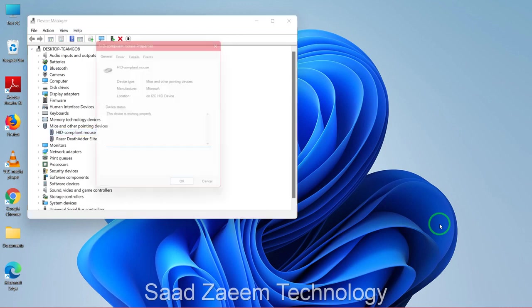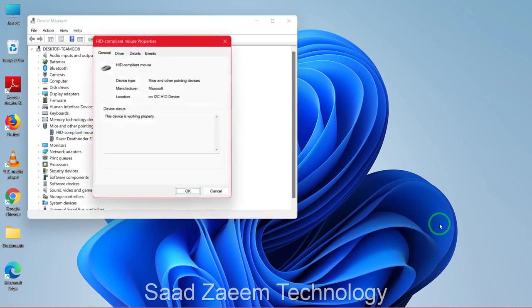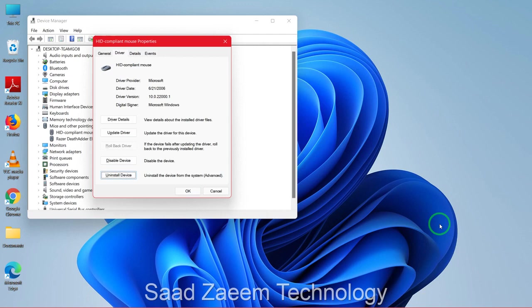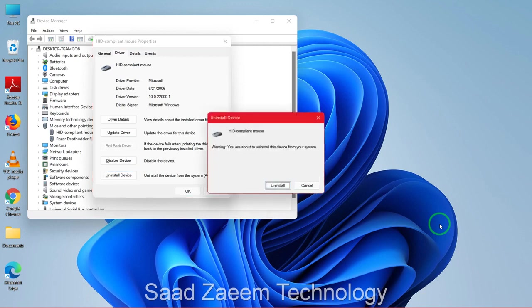You can click on Enter, then you can go to Driver over here on the top, and then you can go at the end of your Uninstall Device, click on Enter, and then click on Uninstall using the Enter key.